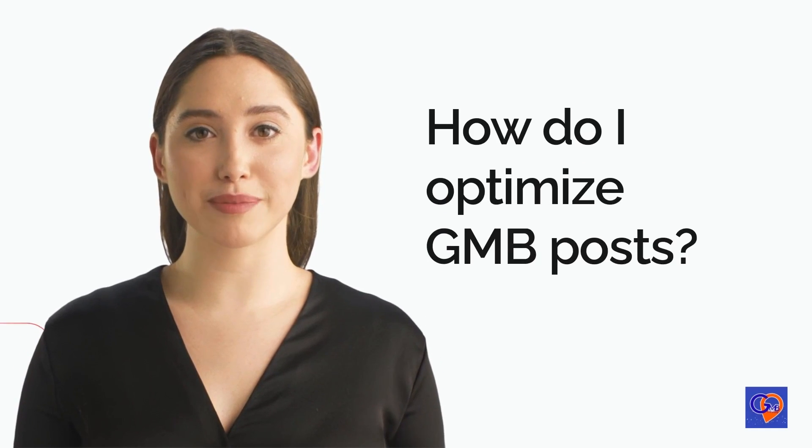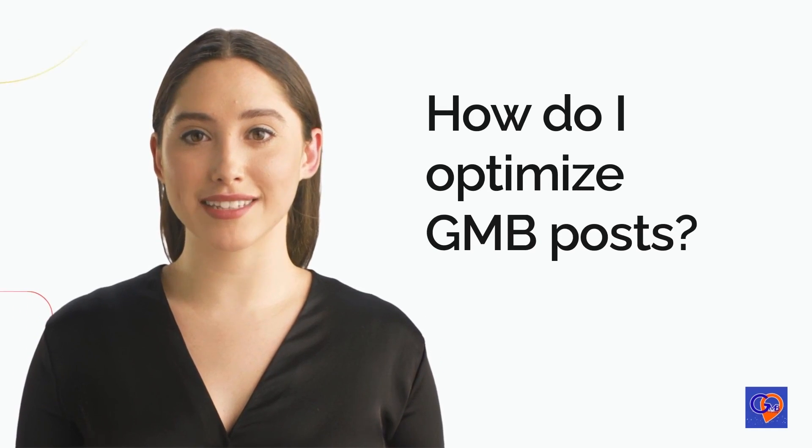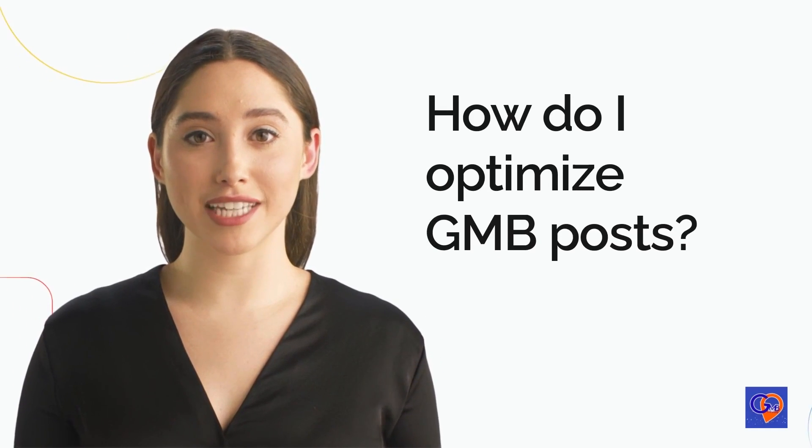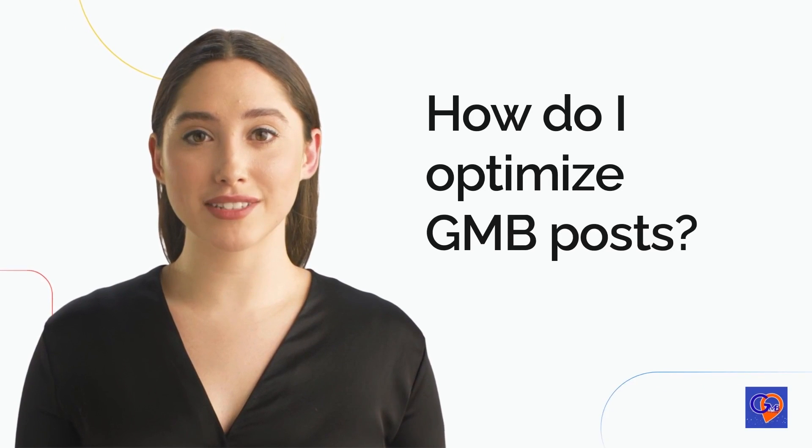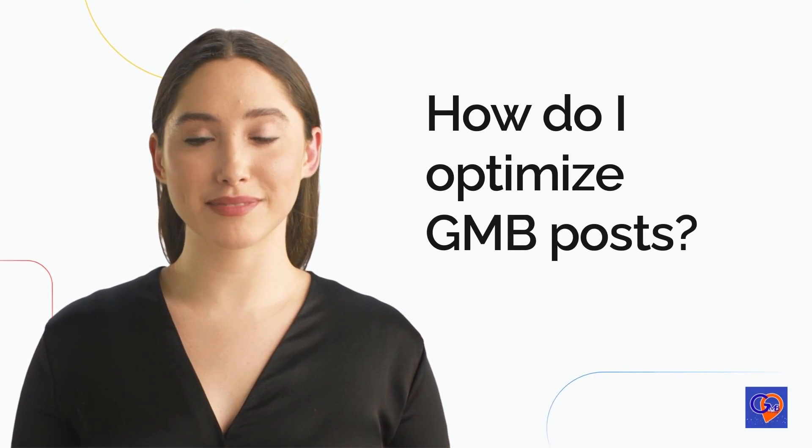Hi, I'm Mary from GMB Crush, and today I'm going to give you three tips on how to optimize GMB posts.